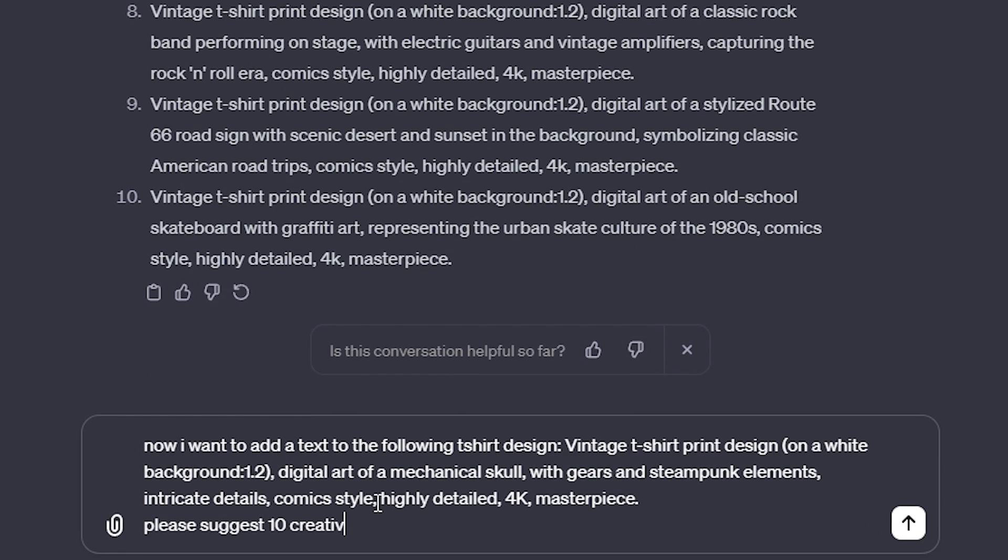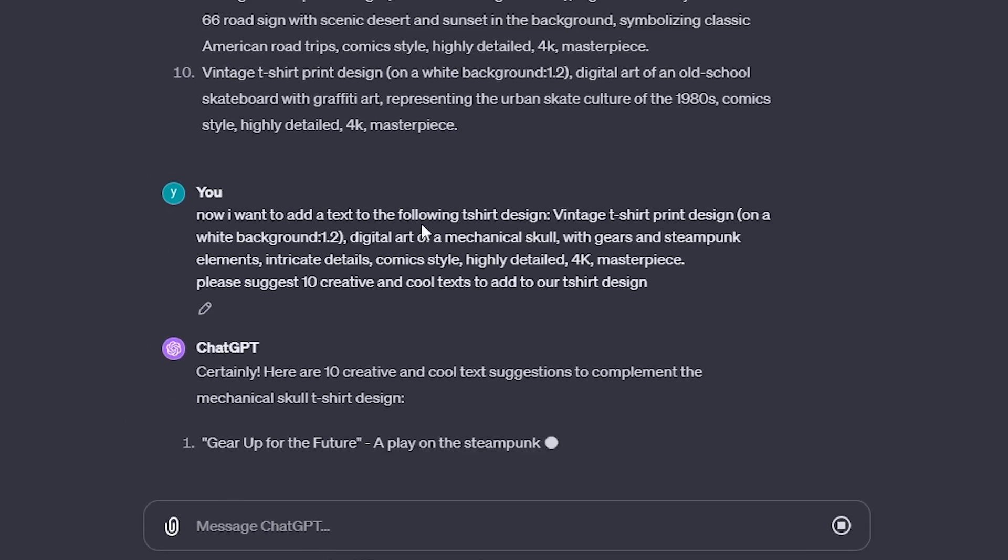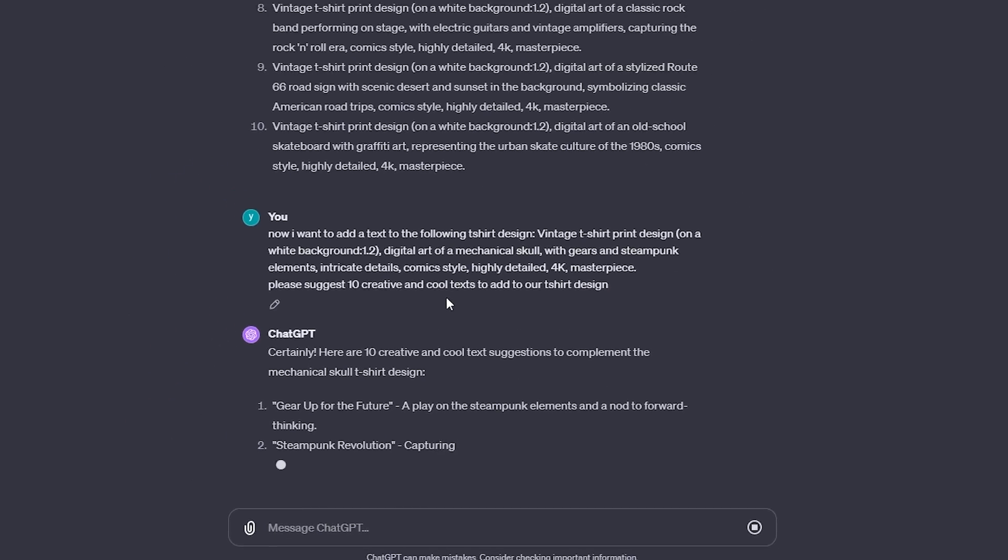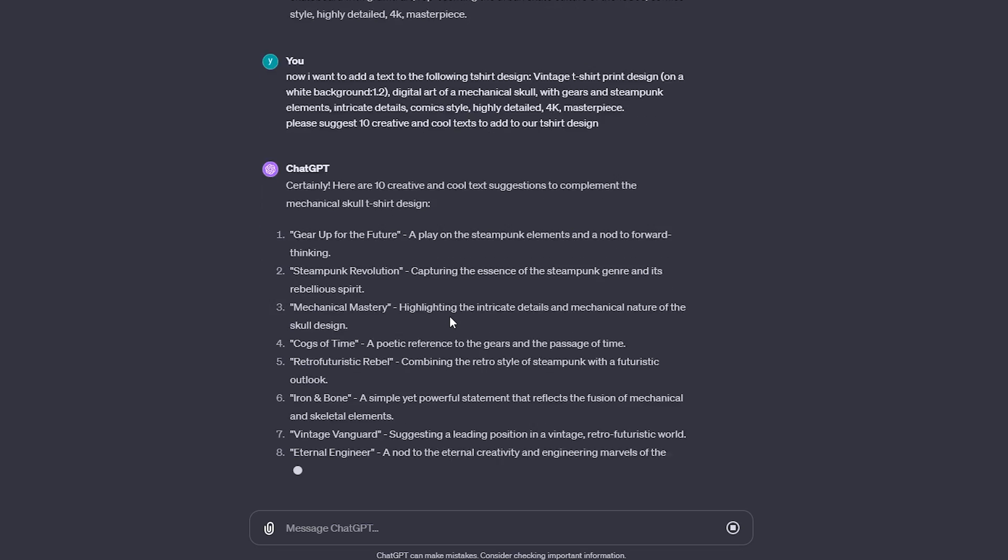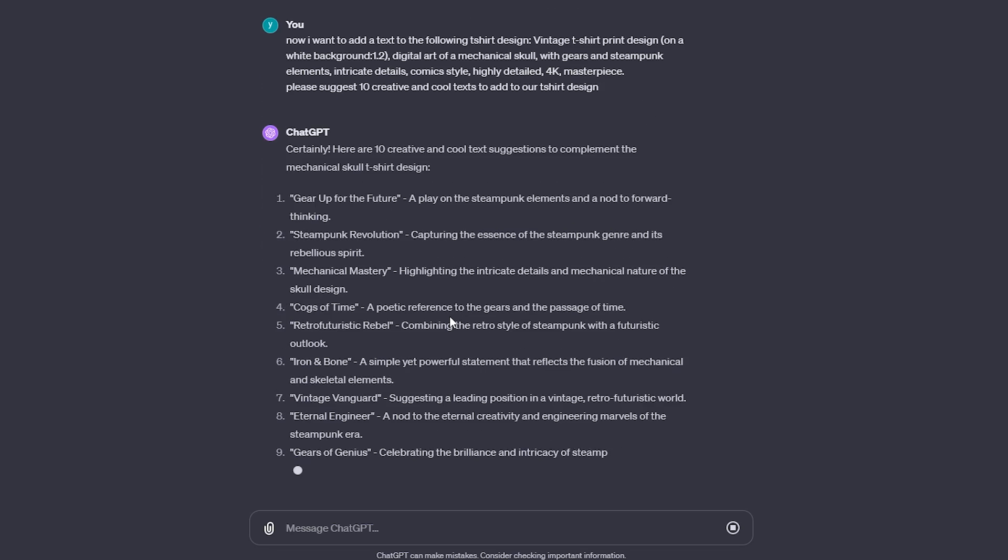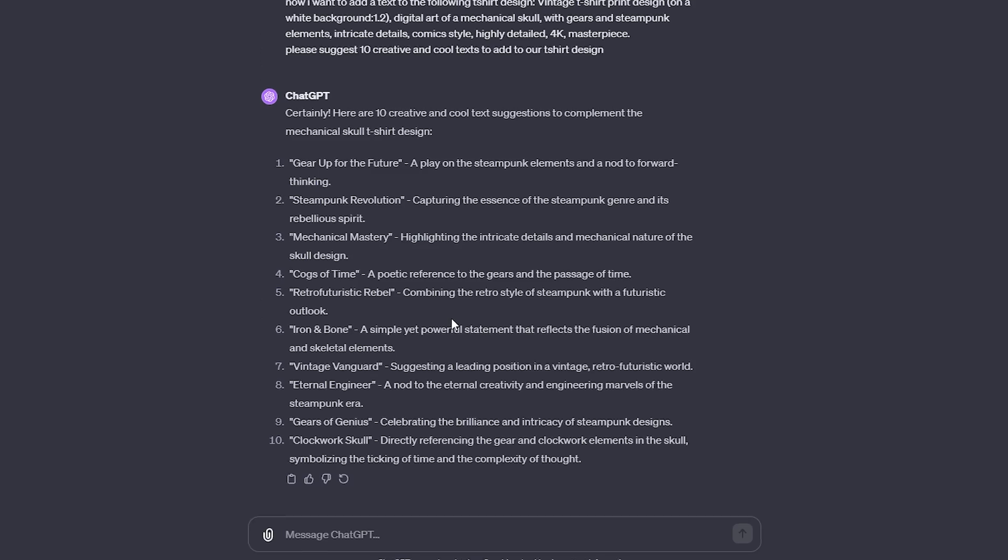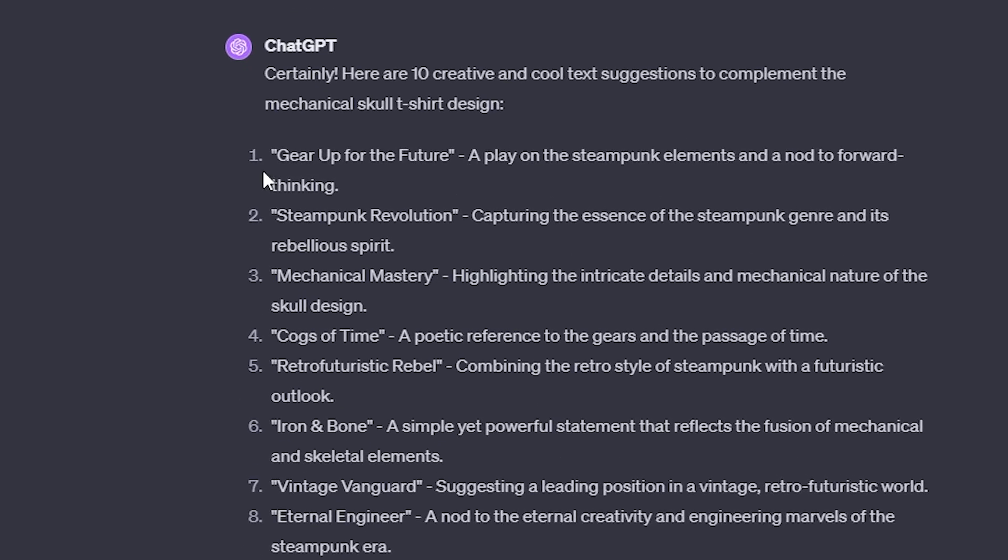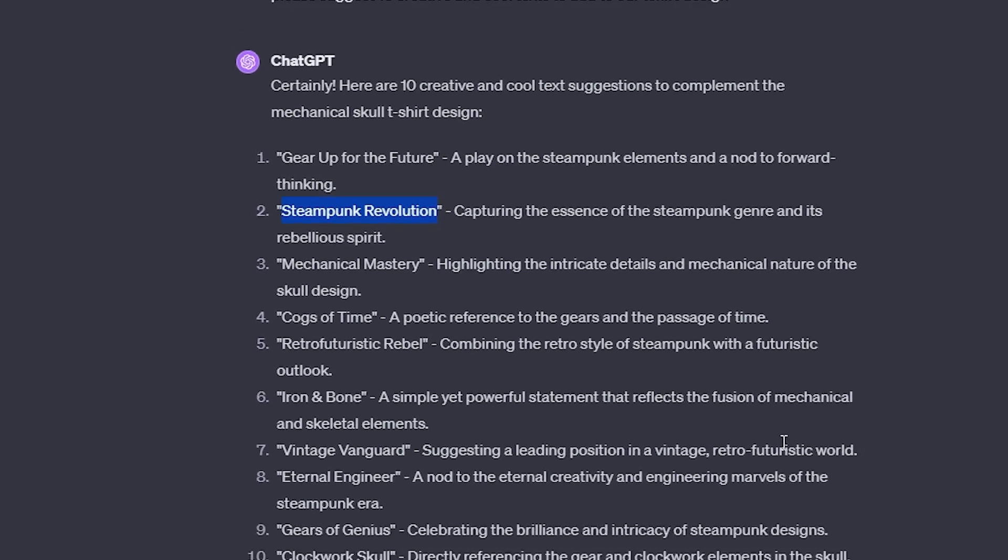For creative text suggestions, head back to your ChatGPT window. Use the provided prompt and remember to include the specific design idea you're working on. For instance, the phrase Steampunk Revolution could be a great fit for our design.